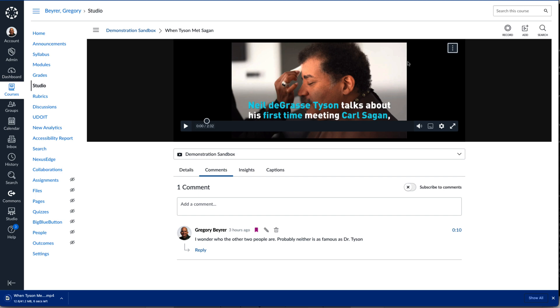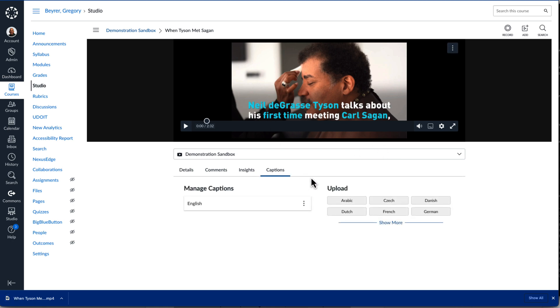Only the video file is downloaded — comments, insights data, and quizzes are not. Before I leave this page, I select the Captions tab and then the actions menu for the captions to download that as well.